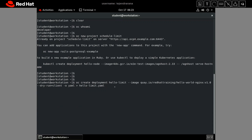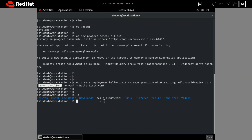Here we are running this command as a dry run — you can see the '--dry-run' flag. It means once we run this command it will not create any resources. We are trying to create a deployment but it is a dry run, so it will not create any resource — it will just create the YAML file for us. We can then check and update that YAML file according to our needs. Our YAML file 'hello-limit' has been created.